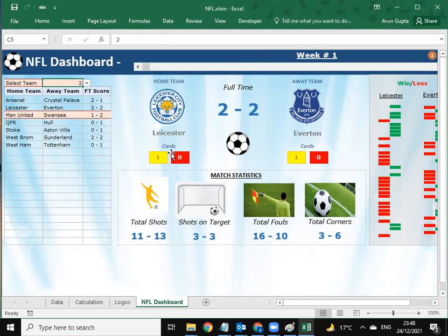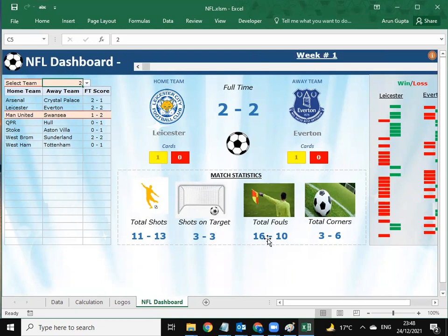They have yellow cards: one each, and red cards are zero. Total shots: 11 versus 13. Shots on target: three versus three. Total fouls: 16 versus 10, and so on — three versus six for total corners.